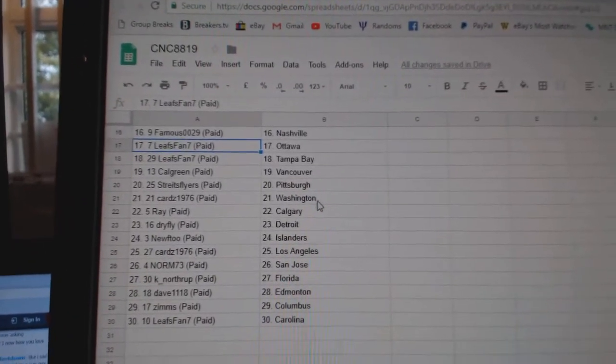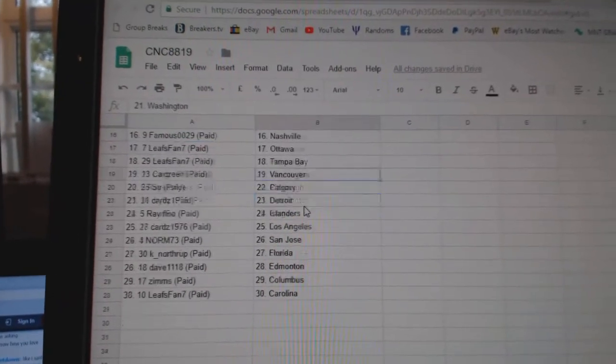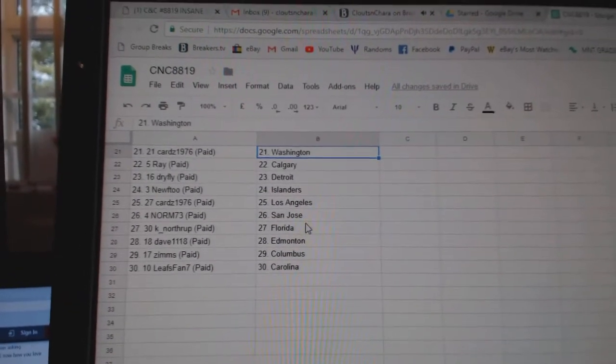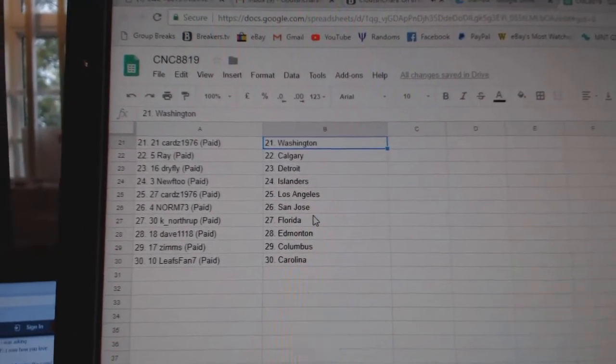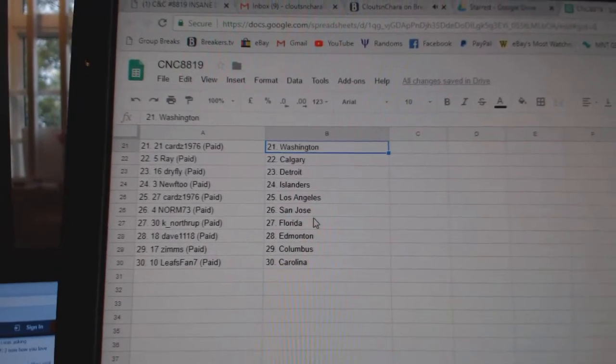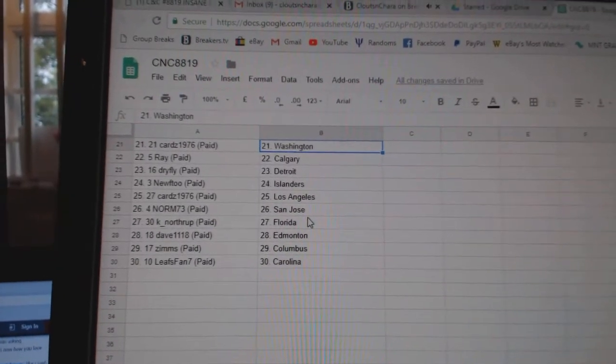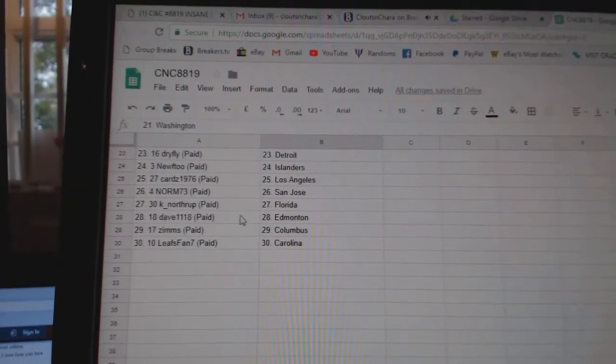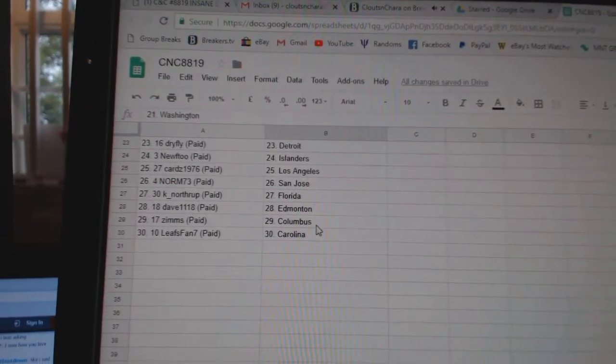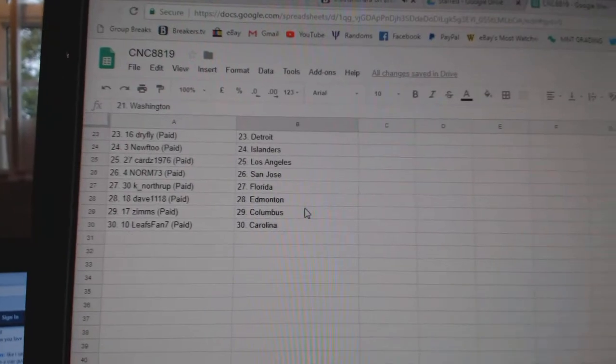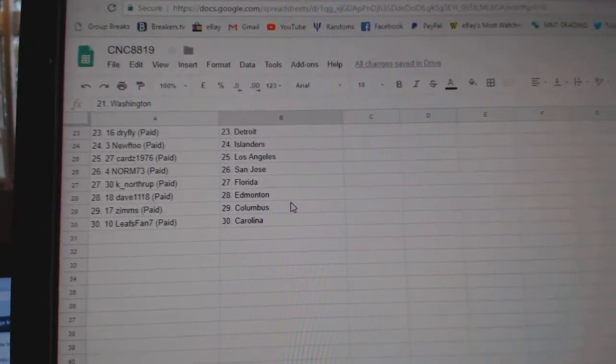Calgary, Vancouver. Strikes Flyers, Pittsburgh. Cards, Washington. Ray has Calgary. Dry Fly, Detroit. New Two, Islanders. Cards has LA. Norm, San Jose. K Northrop, Florida. Dave, Edmonton. Zims, Columbus. And Leafs Pan, Carolina.